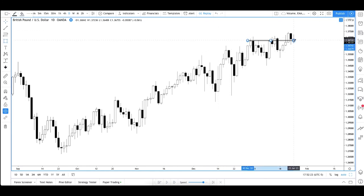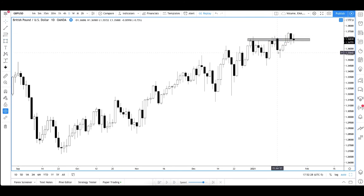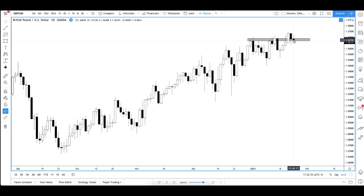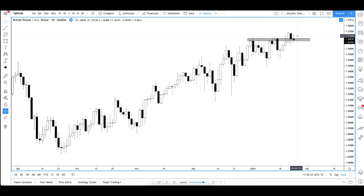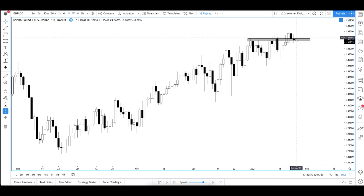We got highs here, highs there. We broke here — this was the candle that broke it. Now we've come back to retest those highs. We've got a doji candle, spinning top candle, whatever you want to call it, right on that zone. That's telling us we're likely — not guaranteed, but likely — going to have a bullish day.